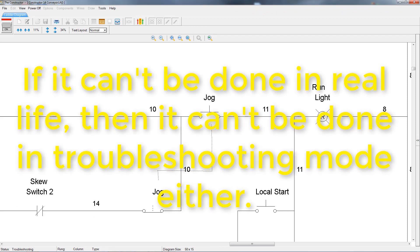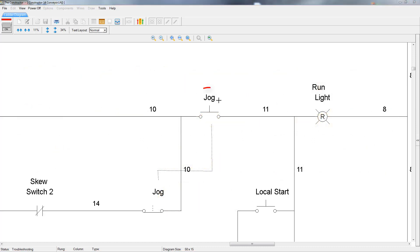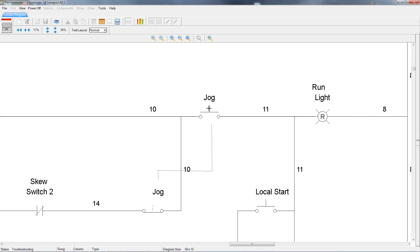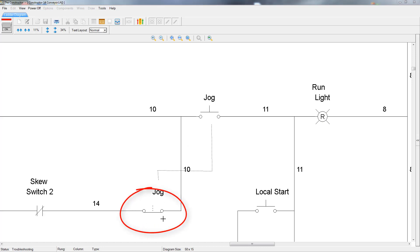A good rule of thumb as far as which components you can interact with and which ones you will see react to the circuit is: if you can interact with it in real life, or you can see it react to a circuit in real life, then you should be able to see it here while it's in troubleshooting mode. This jog button is a good example. In real life, you would be able to push the actual button part of the component, which is represented with this part of the push button, and when you do, you can see it visually change state. But in real life, you wouldn't be able to push on just the auxiliary contact part of this button, and when you push the button part down, you won't see the auxiliary contacts changing state either.